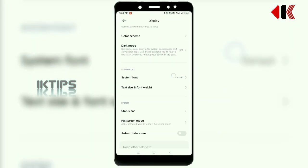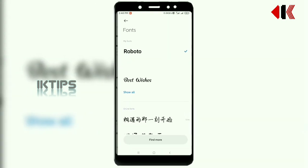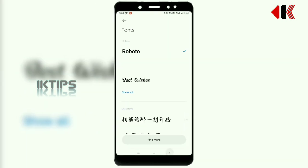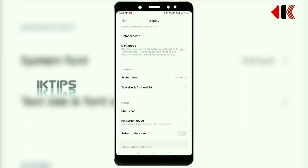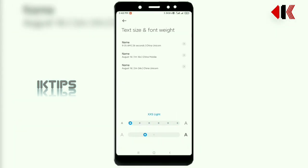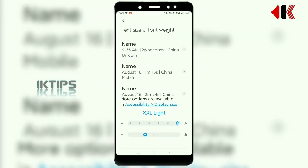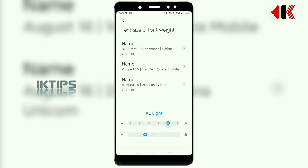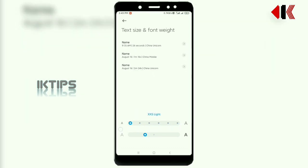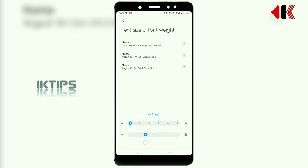Next, we'll check the system font. You can download fonts from online. You can also adjust the font size.